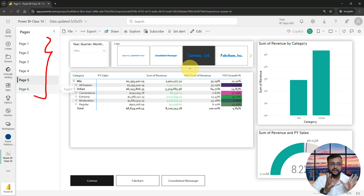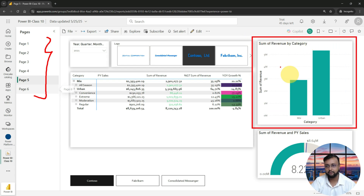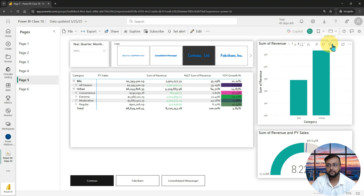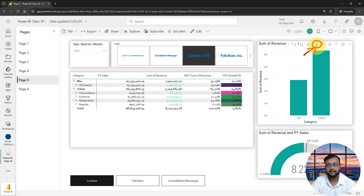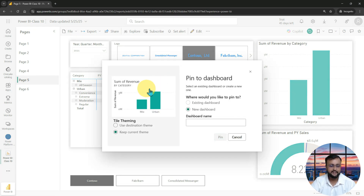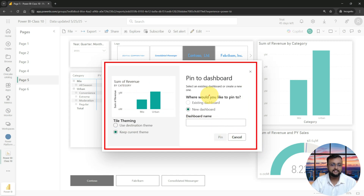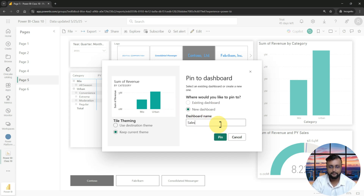To build a dashboard, from whichever report you have published in your Power BI Service, you need to pin appropriate visuals. For example, this important visual called 'Sum of Revenue by Category' — when you hover over it, a section is highlighted with an option called 'Pin Visualization.' Click that pin icon. It opens the option to pin to a dashboard. Since no dashboard exists yet, it shows you the option to create a new dashboard. Provide an appropriate name — I'm naming it 'Sales Teams Highlights' — and click Pin.